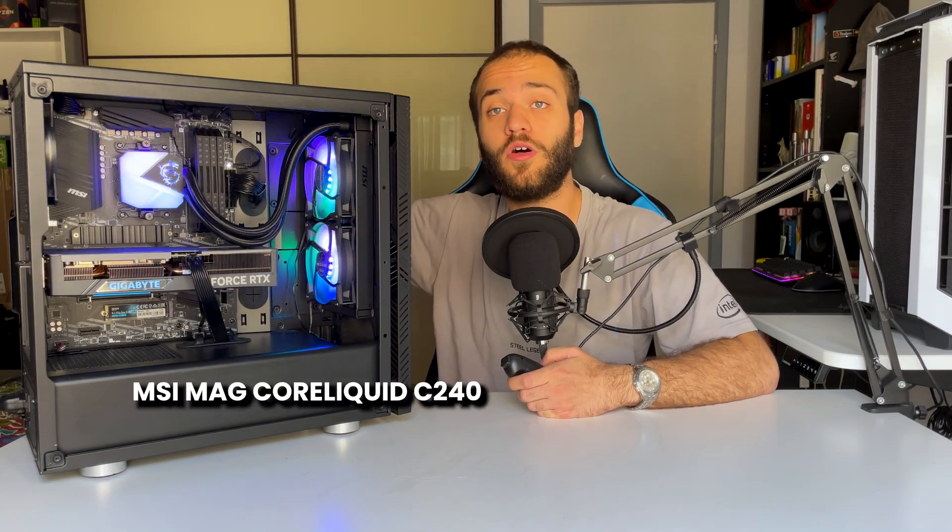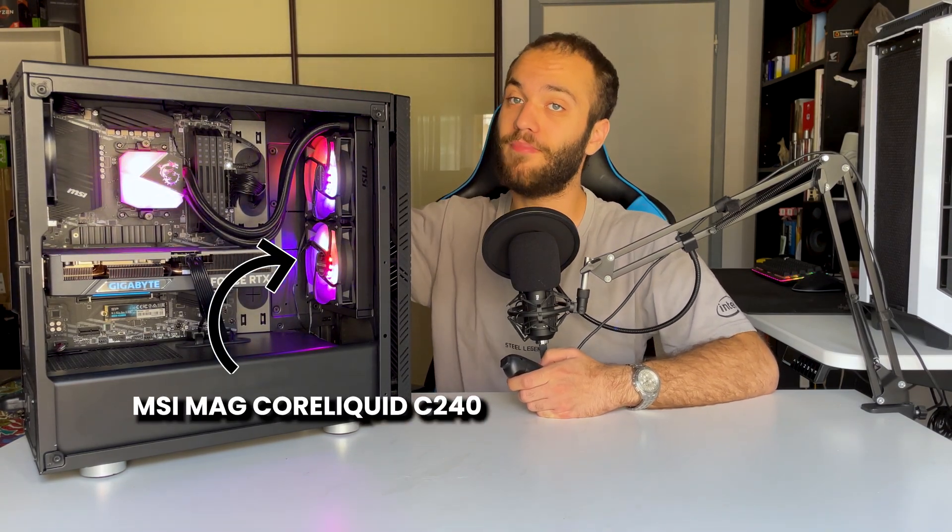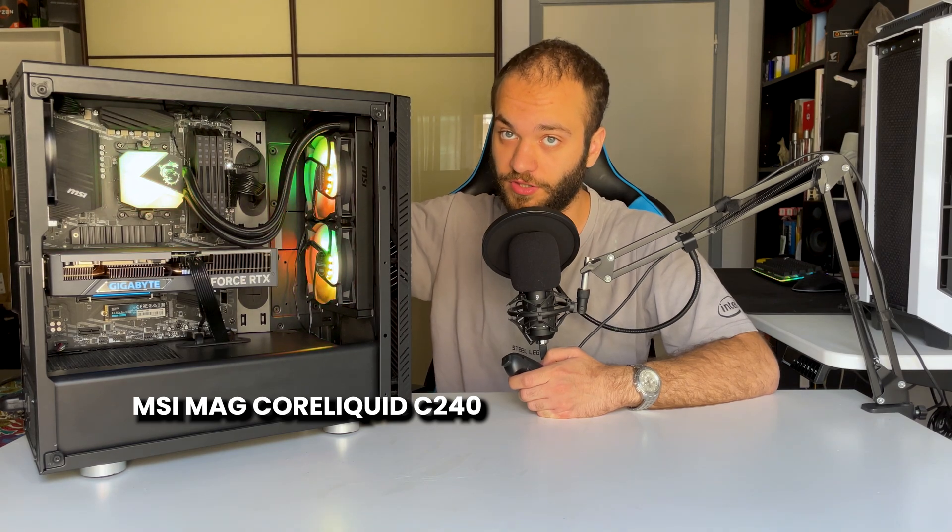This is why it's cooled down by a 240 millimeter AIO from MSI, the MEG Core Liquid C240. Truly one of the most beautiful AIOs I've ever used. Only the ones with integrated screens are cooler than this one in my opinion.